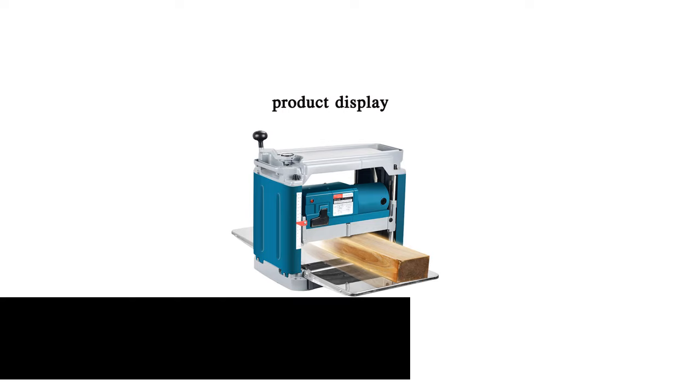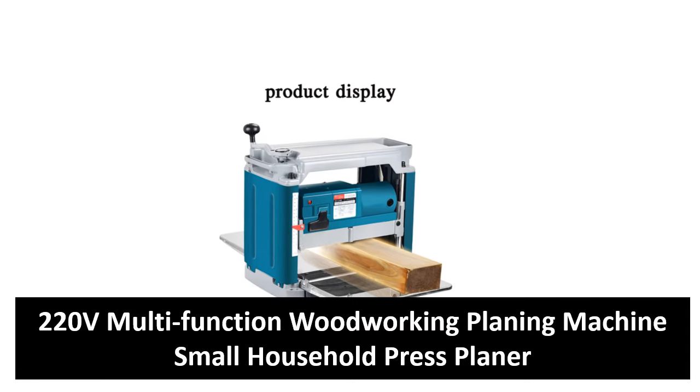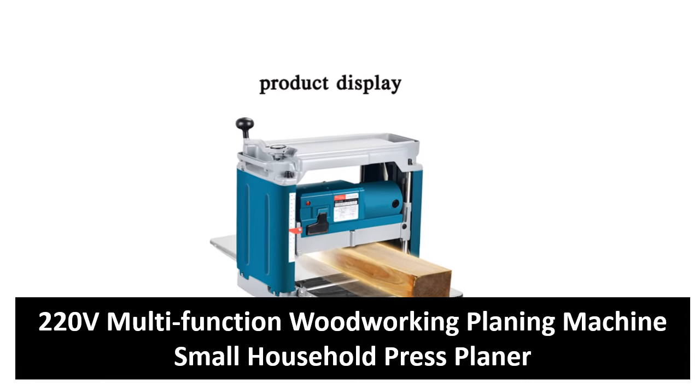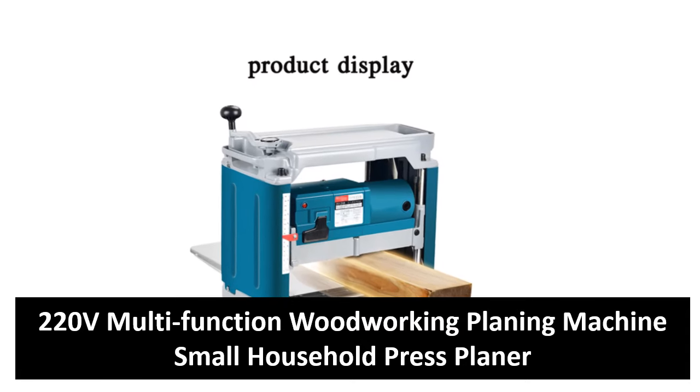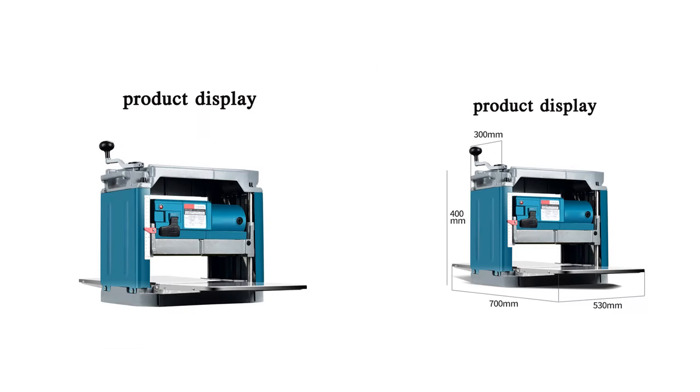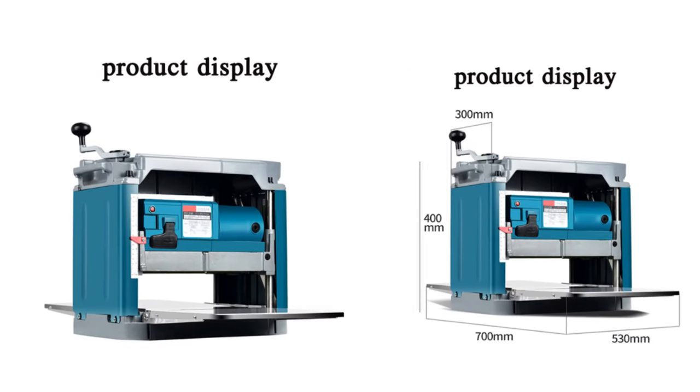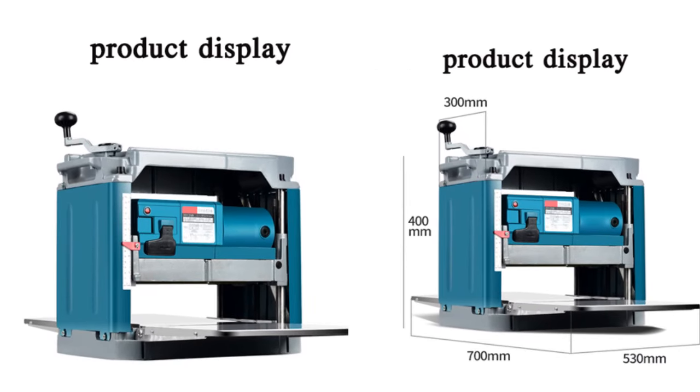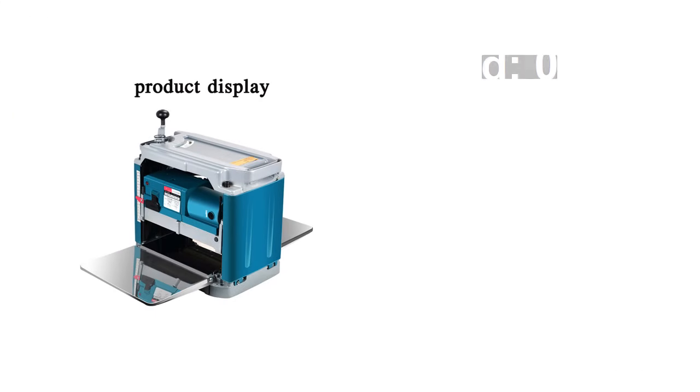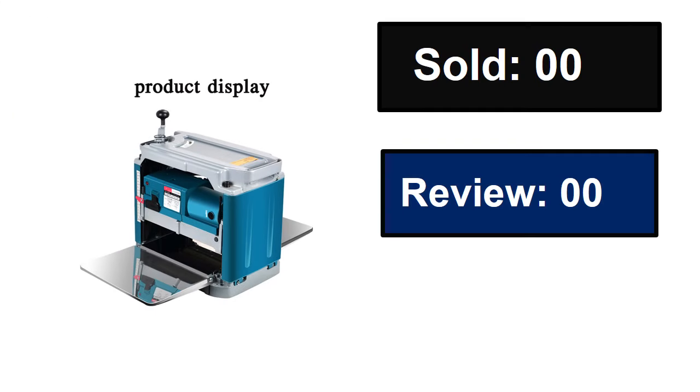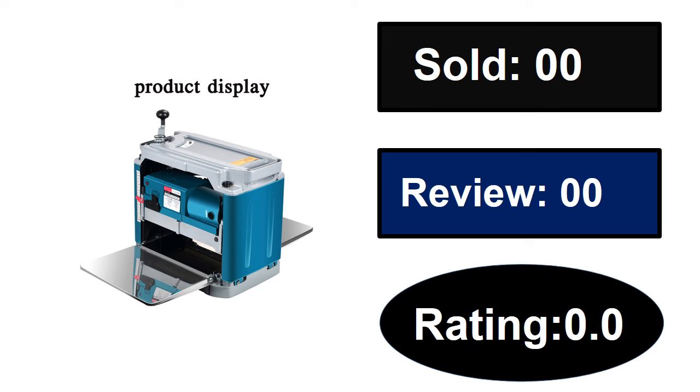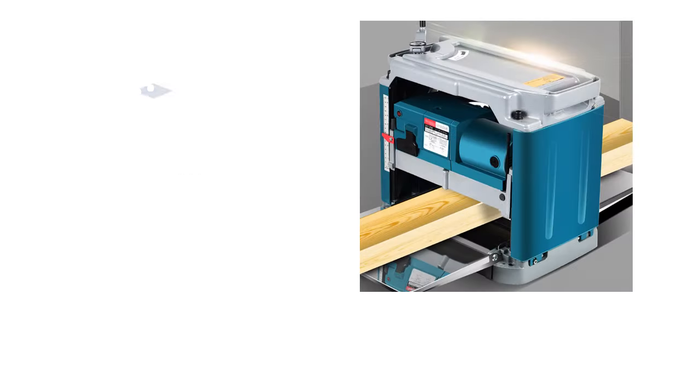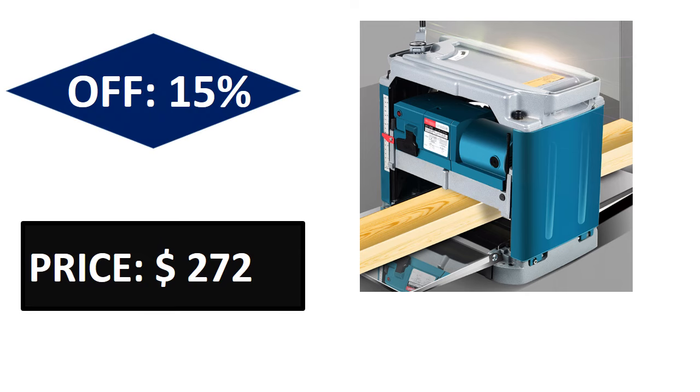At number five. Sold, reviews, rating. Extra percent off price. Price can be changed at any time.